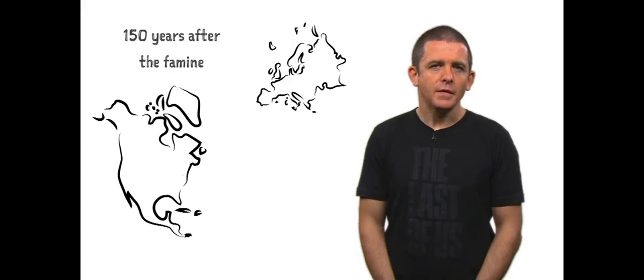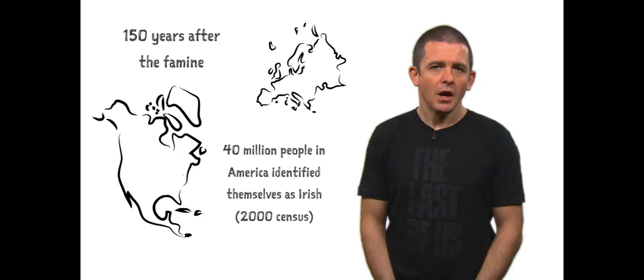150 years after the famine, 40 million people in America identified themselves as Irish, according to the 2000 census.